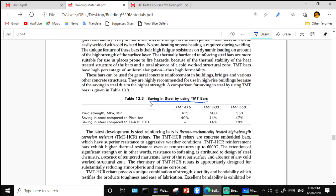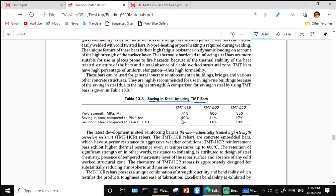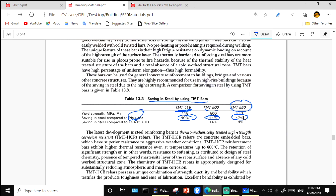Savings using TMT bars: if using TMT grade 415 instead of plain steel bars, you save up to 14 percent steel. If using grade 500, you save up to 44 to 45 percent, and with grade 550 TMT bars instead of plain steel bars, the saving is about 47 percent.